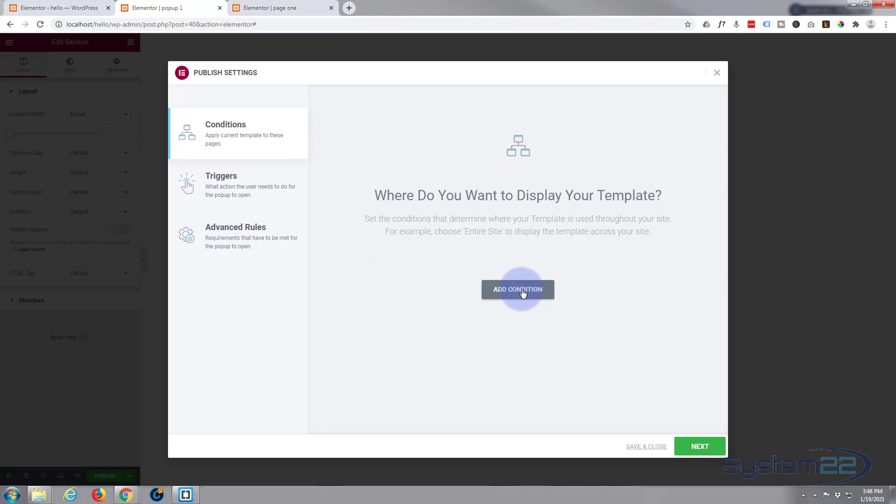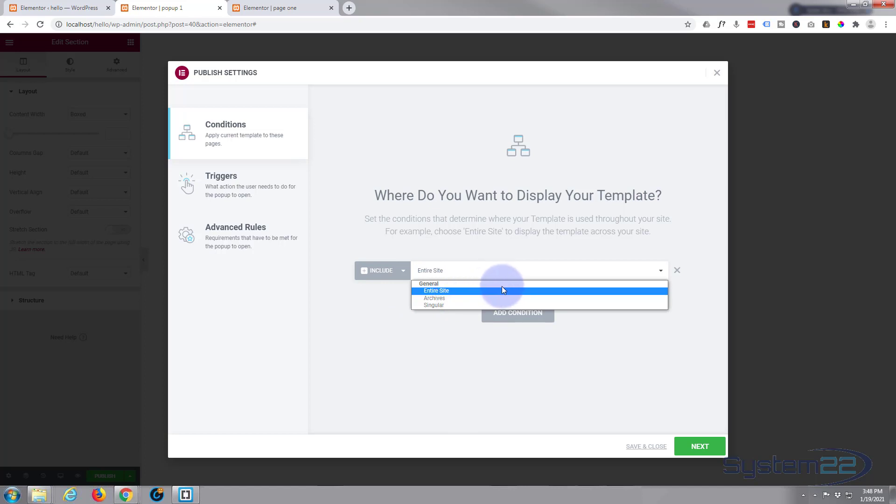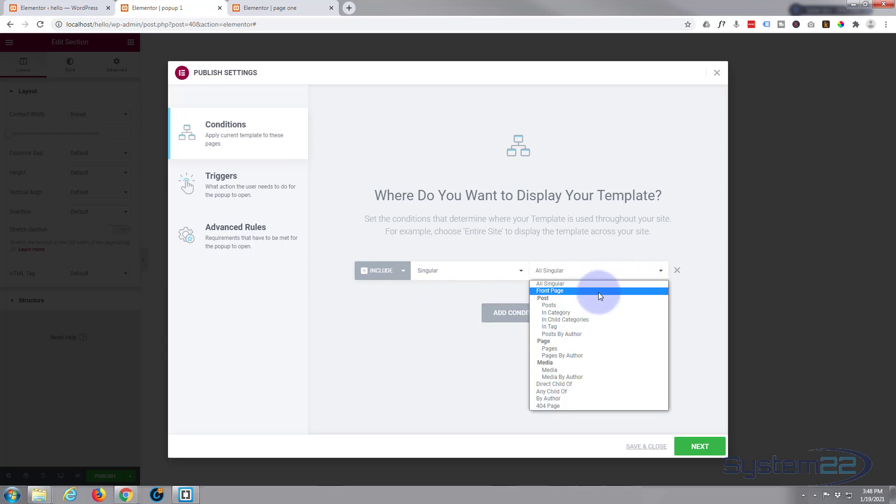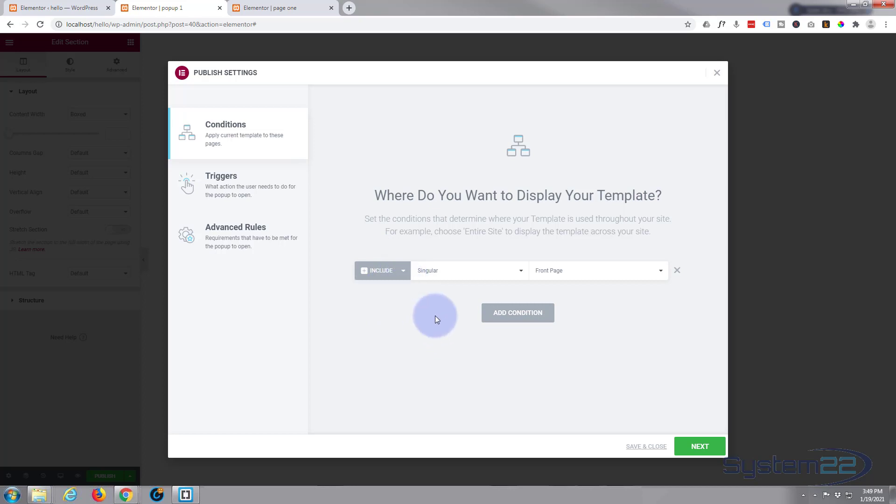I'm going to hit Publish, and once you do that it's going to ask you where do you want to display it. Let's add a condition. Do you want it on the entire site? Do you want it just on the archive? Do you want it on a singular page? I'm going to put it on a singular page, front page. You can add more conditions. You can exclude things by adding another condition and exclude it from a certain page if you want to, but I'm happy for it just to pop up on the front page.